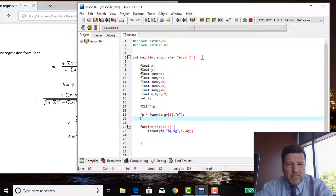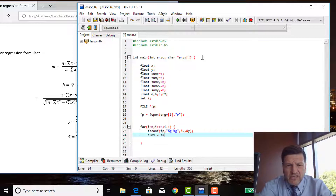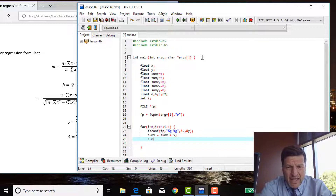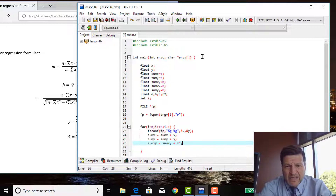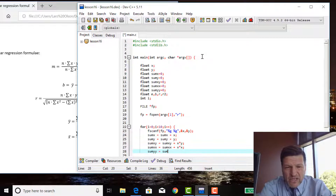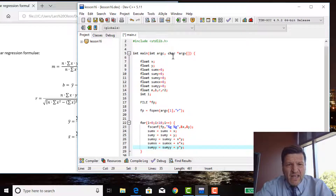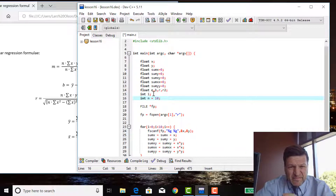Normally you should initialize them right before the for loop so it's clear, but for a small program like this it's probably okay. Inside the for loop: sumX += X, sumY += Y, sumXY += X * Y, sumXX += X * X. And we need the number of points, so int N equals 10 for the equation.